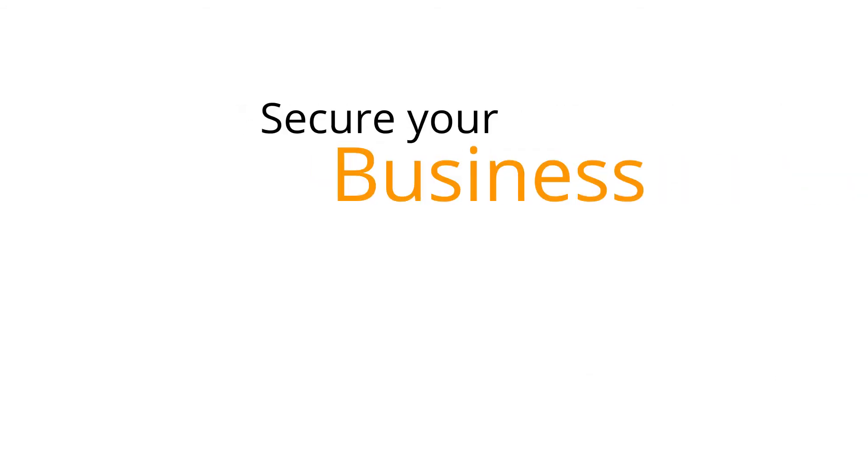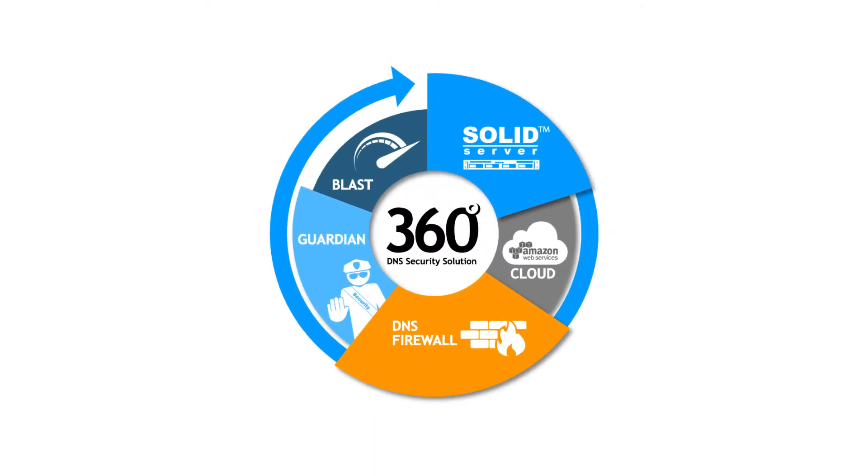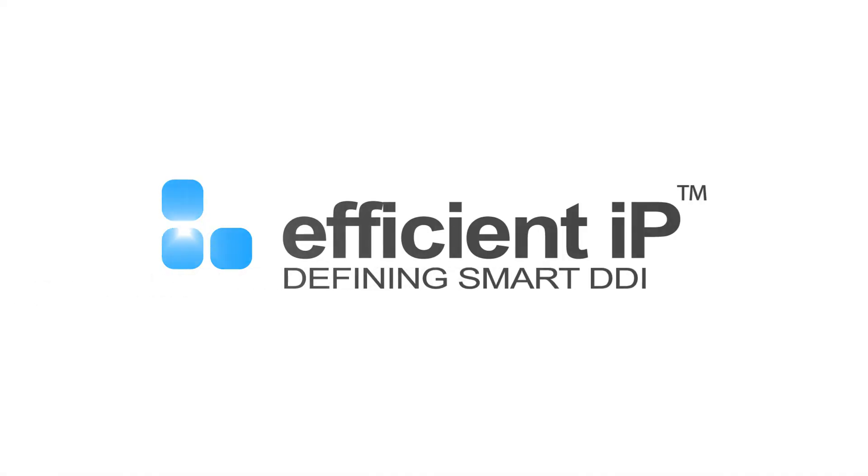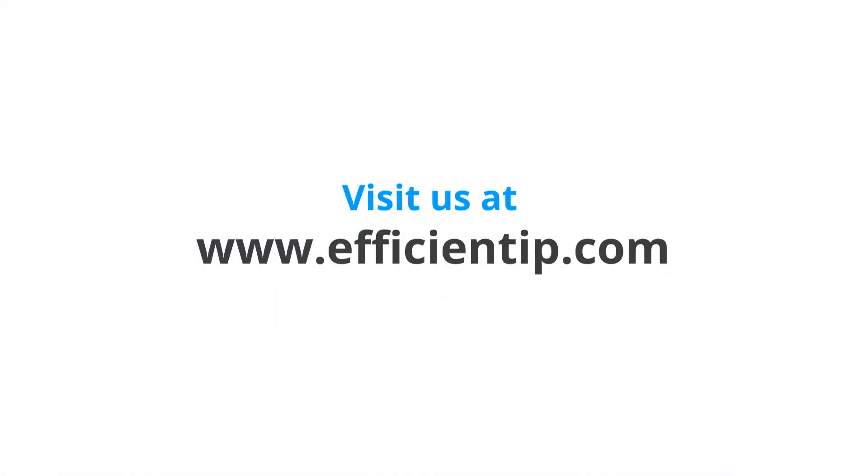Secure your business, protect your data. To learn more about DNS security, visit our website at www.efficientip.com.